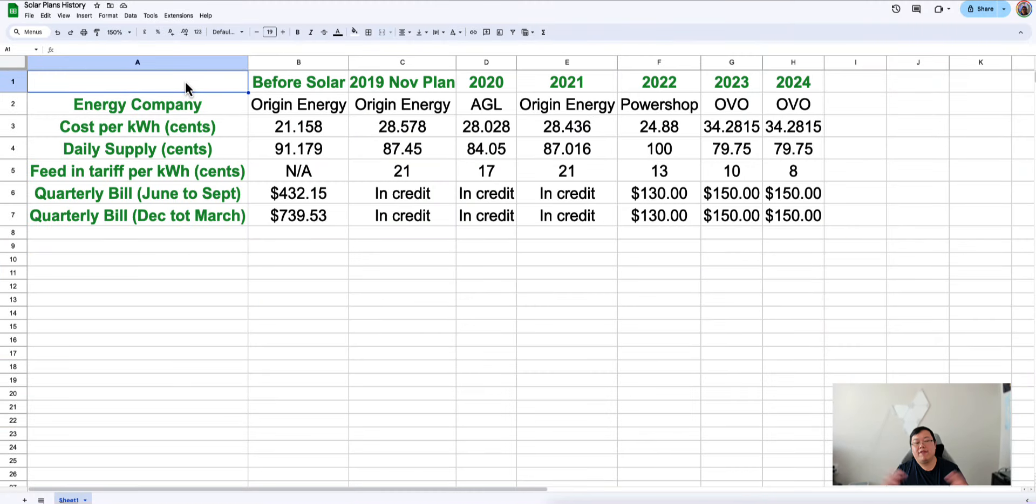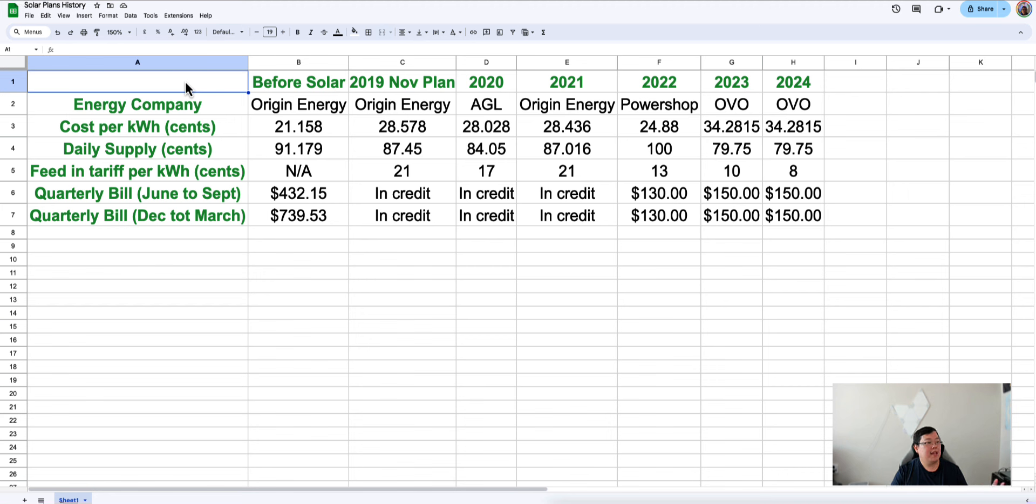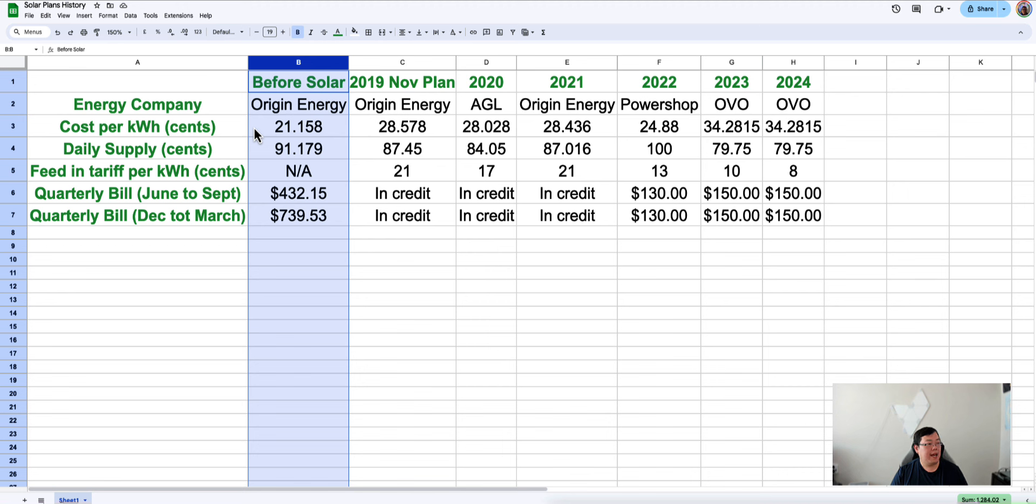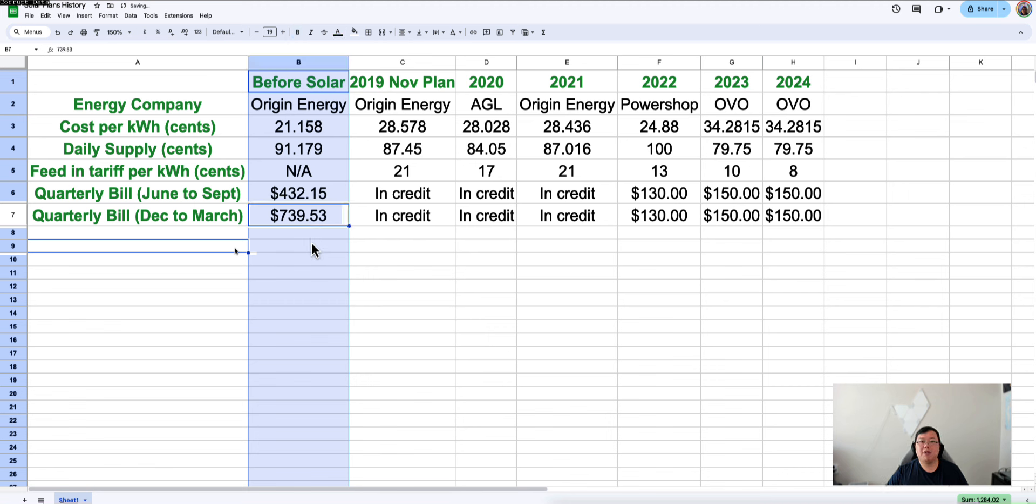I know you guys love a good spreadsheet, who doesn't? Here it is, here's everything that we've gone through over the past couple of years. Being very transparent with you guys, I looked up some of the previous bills, so you guys can specifically see my whole journey and all the plans that I've been on. I'm very fortunate to be in an area where we've just got a single rate tariff. Before solar, I was paying roughly 21 cents per kilowatt hour to use. Every day, the supply was 91 cents. And then my quarterly bills in the winter months was $432 roughly. And then during the summer months, pretty much $739. Obviously that's because we've got ducted air conditioning as well and we like to run that through.